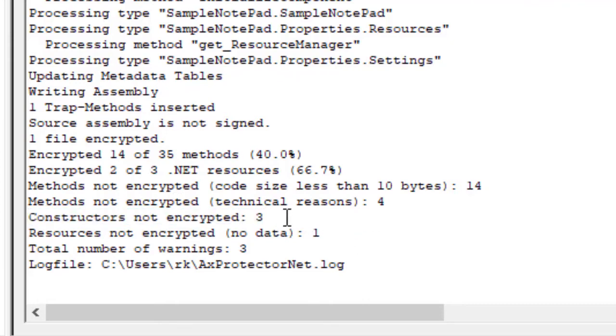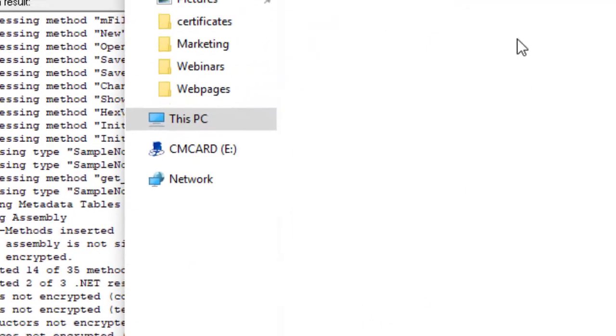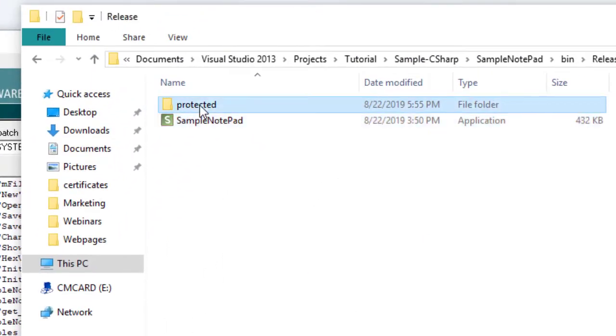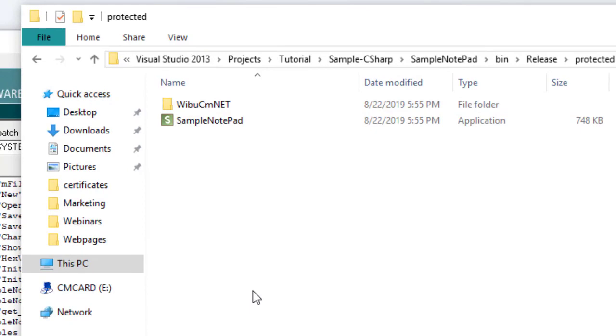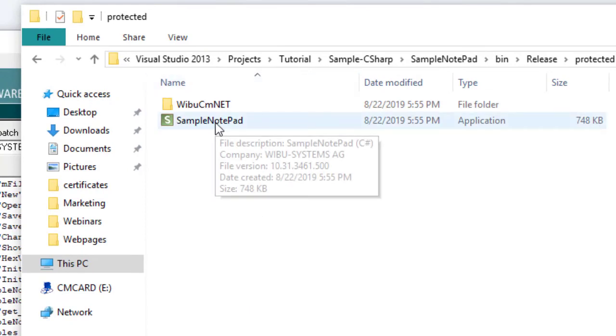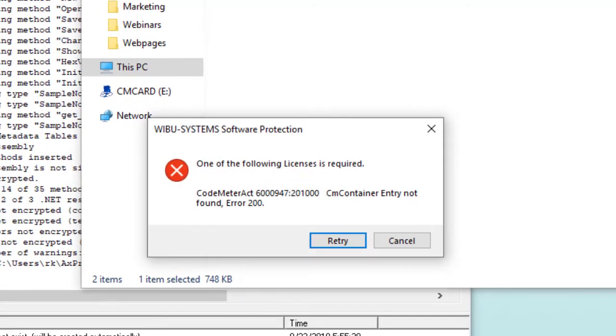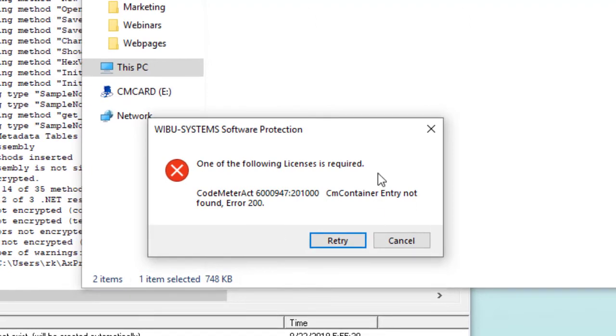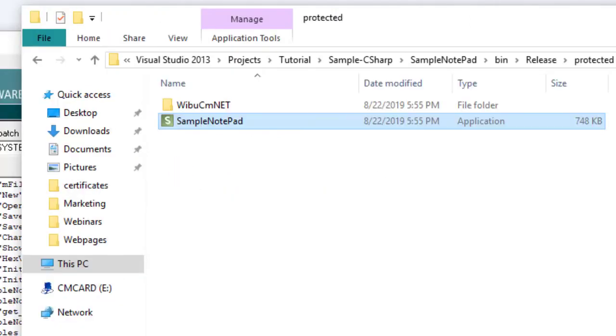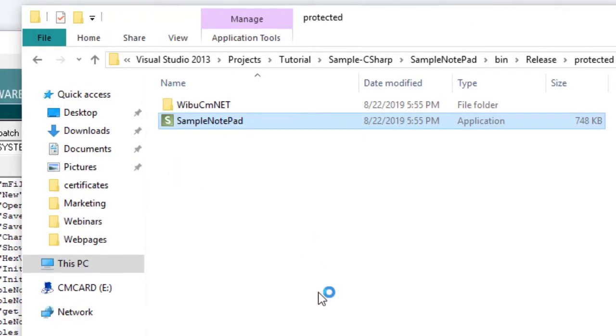Now, we jump to the file explorer where we find the protected app in the subfolder named protected. If we try to run the sample notepad without a valid license, an error message will appear, prompting to use a container where the license sits. By plugging in a CM dongle with the appropriate license, we can now run the application.